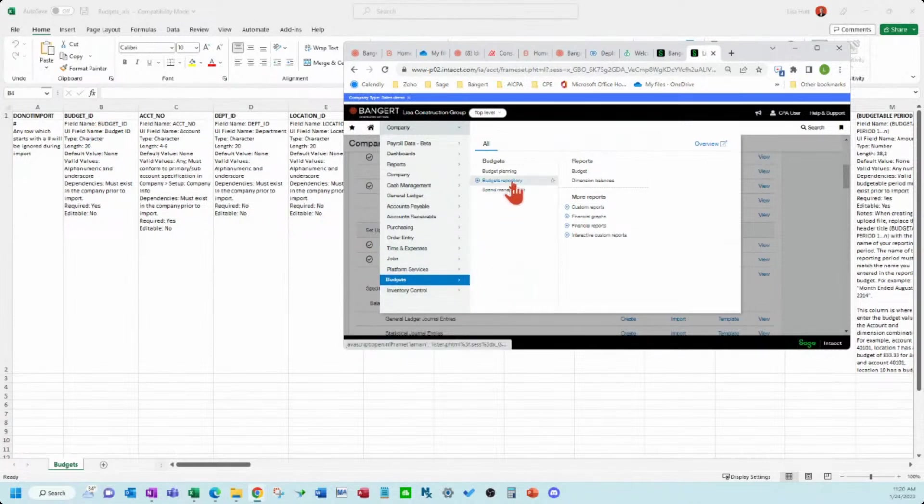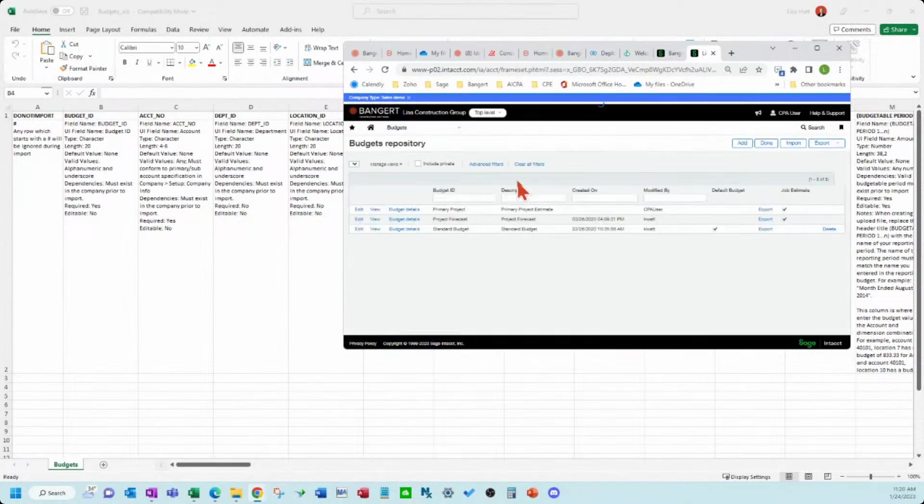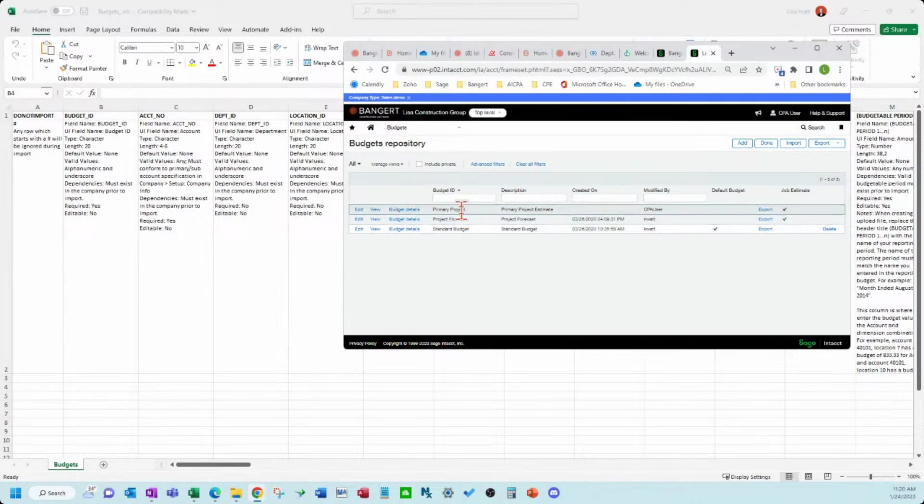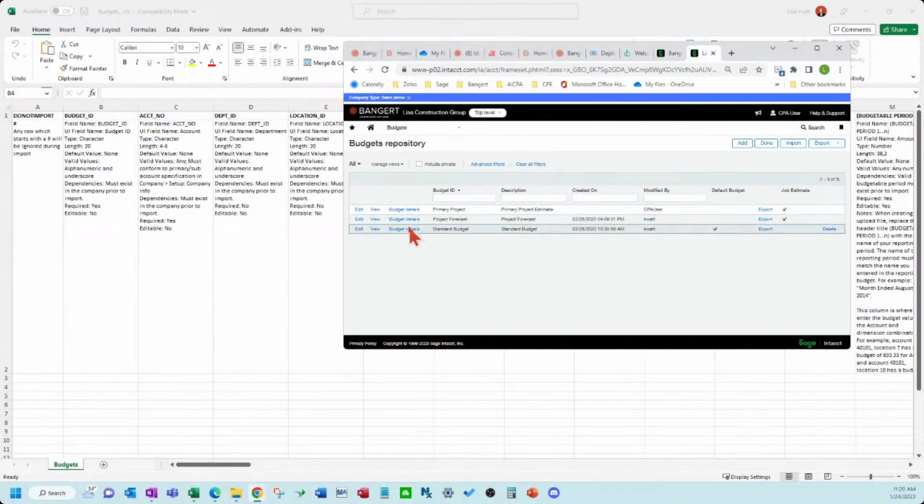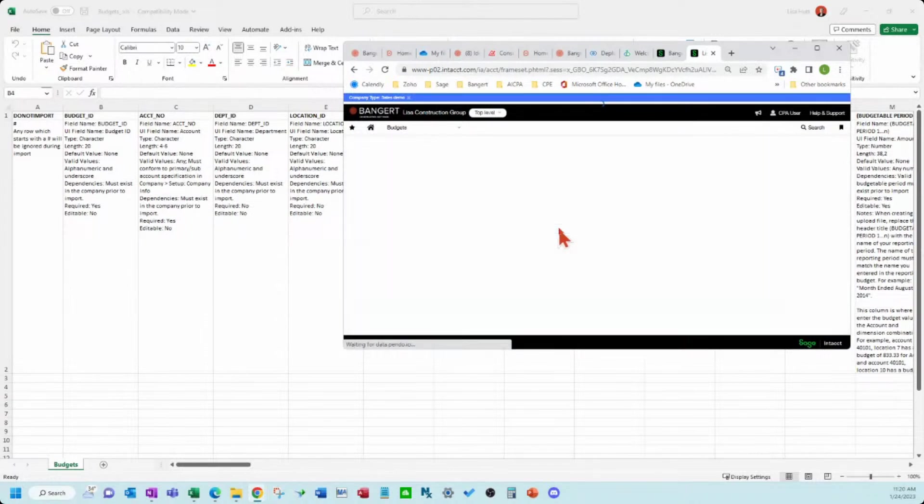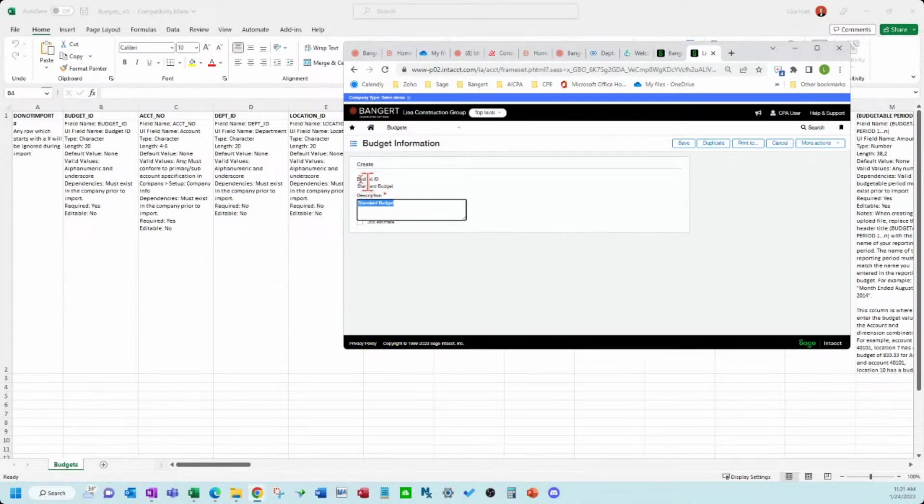So let's go over here to the budgets repository. This will be where you would start a budget. We've got some already created. I'm going to open this up. And the budget ID is standard budget. That's what I was looking for there.